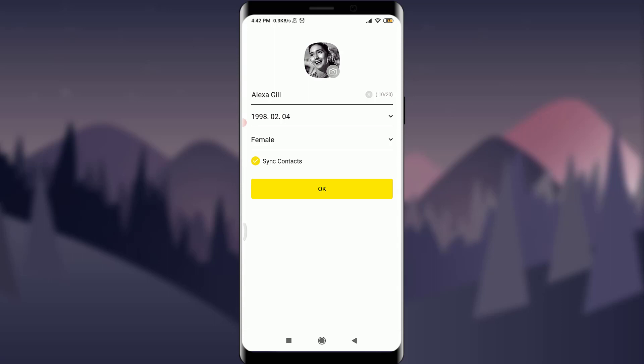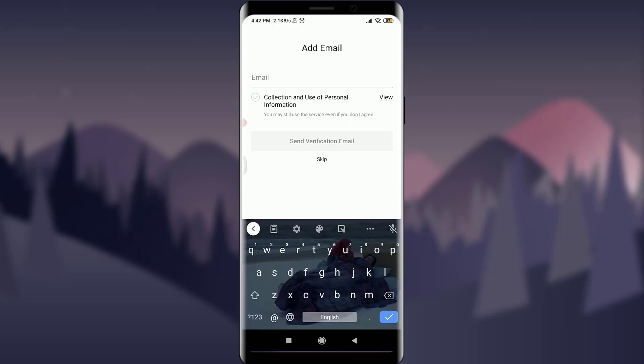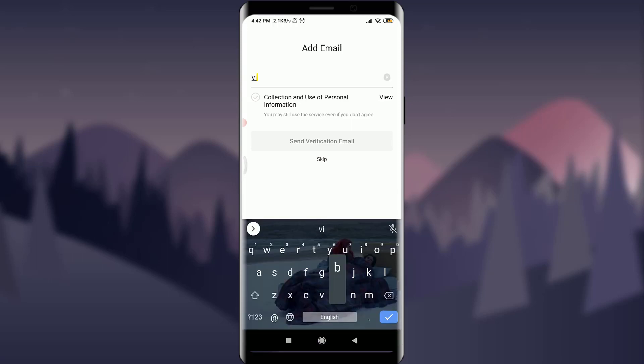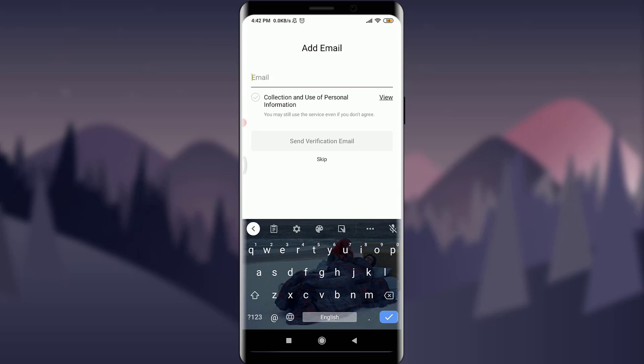With the profile picture set, I can review my name, birthday, and gender. If I'm happy with all the details, I'll tap OK. Optionally, I can also add an email address, which makes it easier to recover or manage the account later if I have any problems.